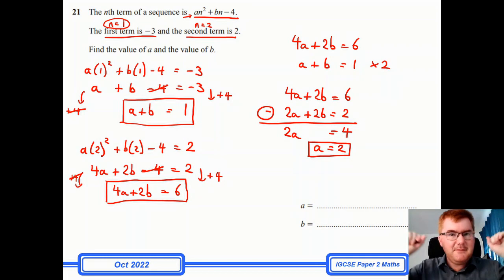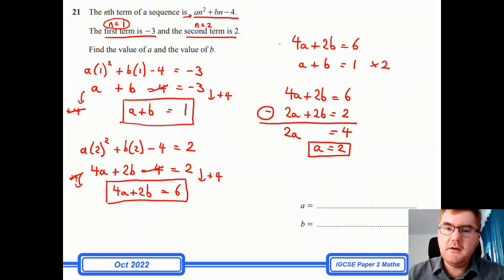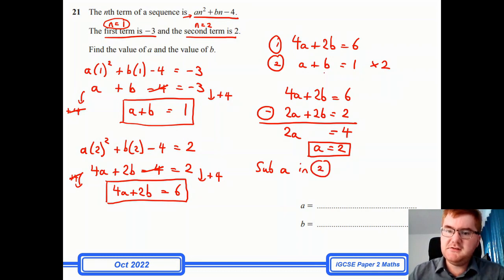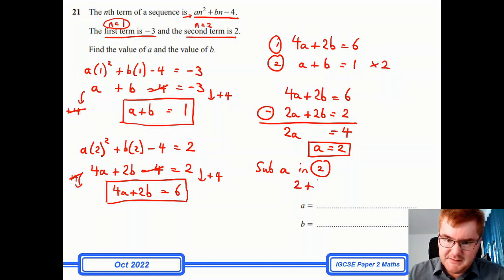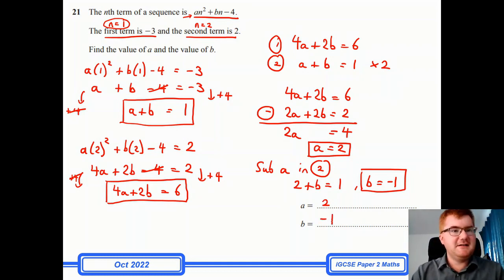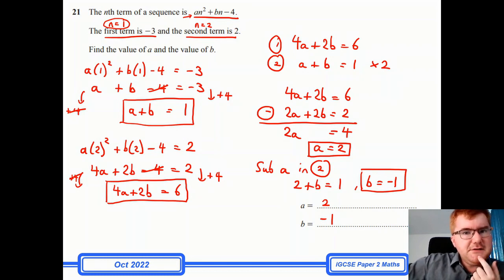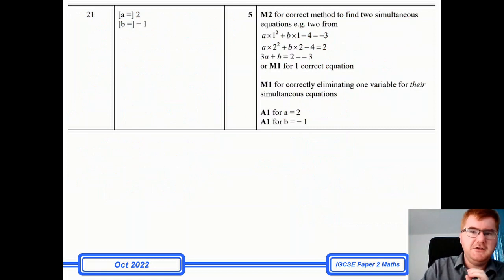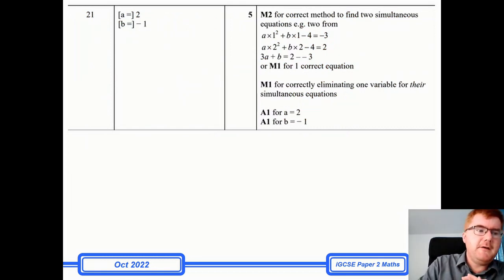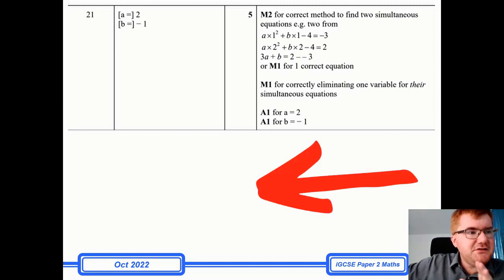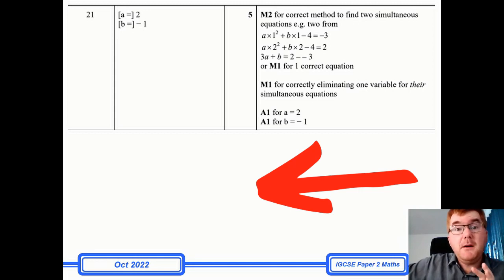We're not quite finished — you still need to work out b. Labelling the equations 1 and 2, I substitute a = 2 into equation 2: 2 + b = 1, therefore b = −1. Those are my two answers for 5 marks. This is what they're doing with sequences — combining your standard nth term knowledge with simultaneous equations. If you need a catch-up on all things IGCSE 0580 maths, check out the video in front of you where I spend two hours going through the really critical topics.